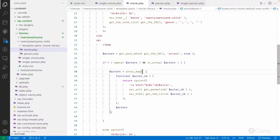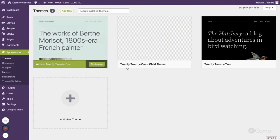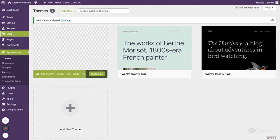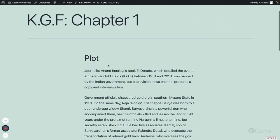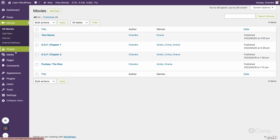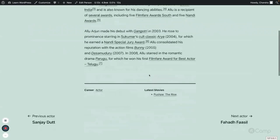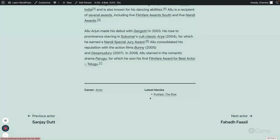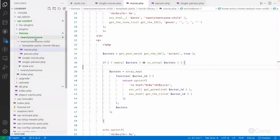Now if I go to Appearance and activate our child theme, then go to Movies and view one, you can now see the genre taxonomy and the actors assigned to that movie. Similarly, if I go to People and visit a profile, you can see the actor's career and the latest movies.